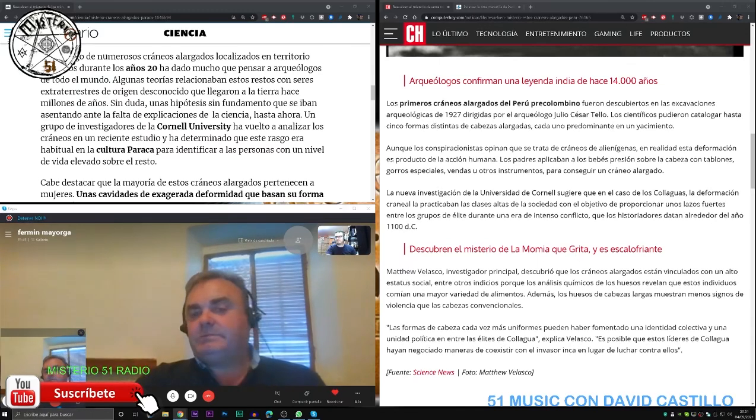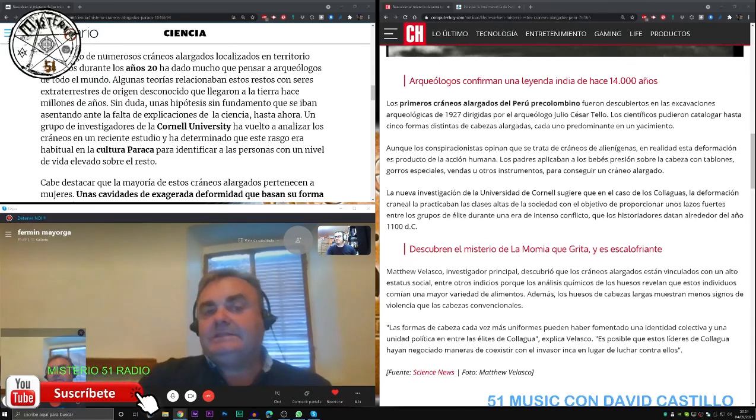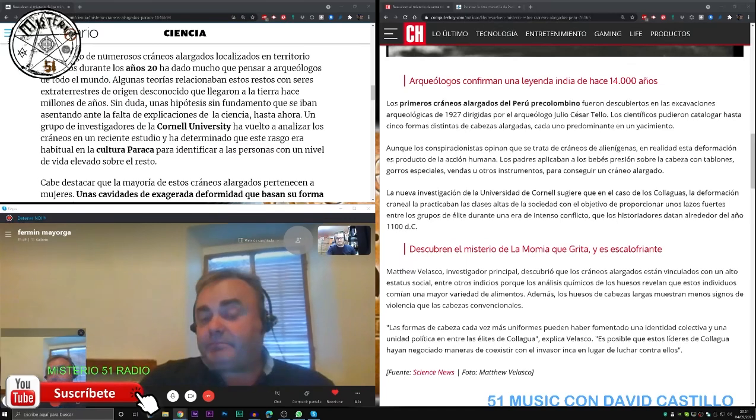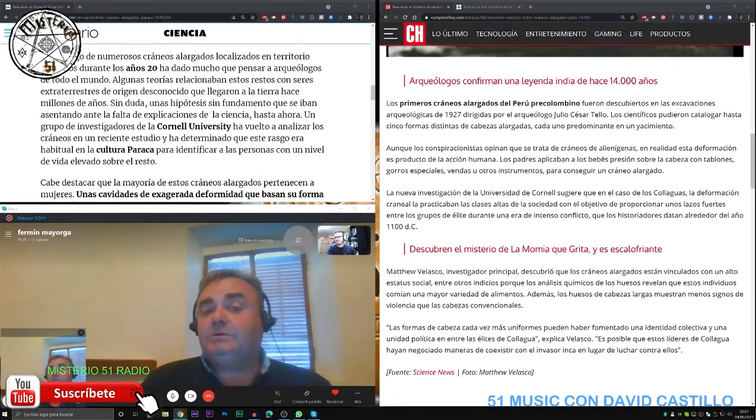Todo este tipo de elementos lo veían los españoles cuando llegaban allí.